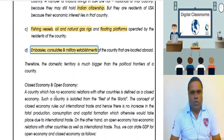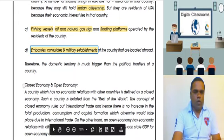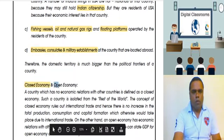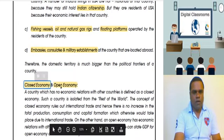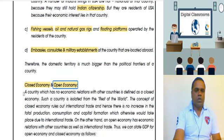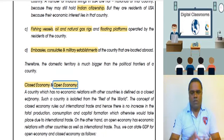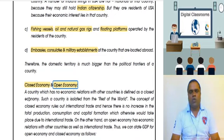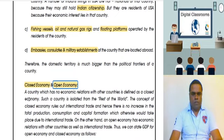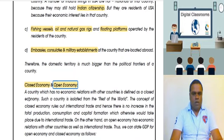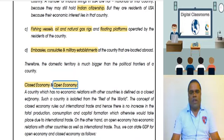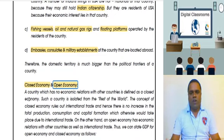Now we come across two different concepts: closed economy and open economy. Closed economies are those which do not have any economic relations with the rest of the world. They are isolated economies — there is no international trade between these countries and the rest of the world.